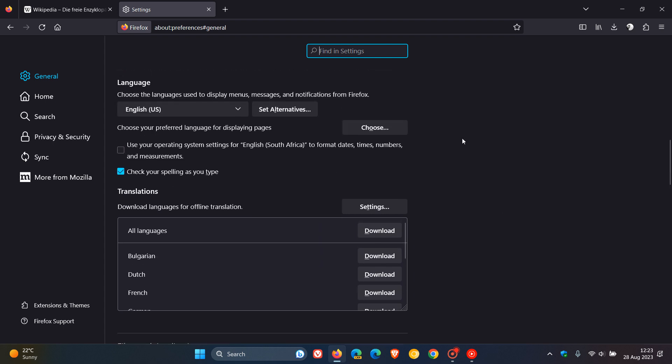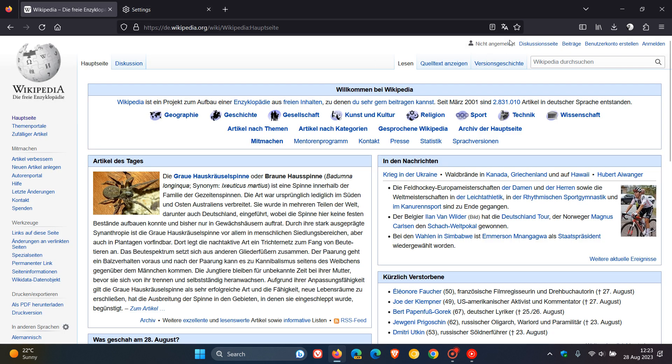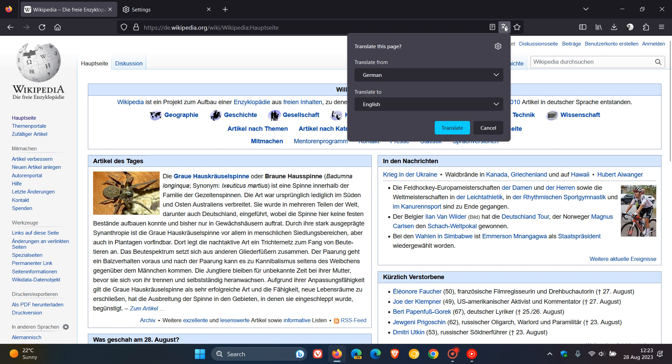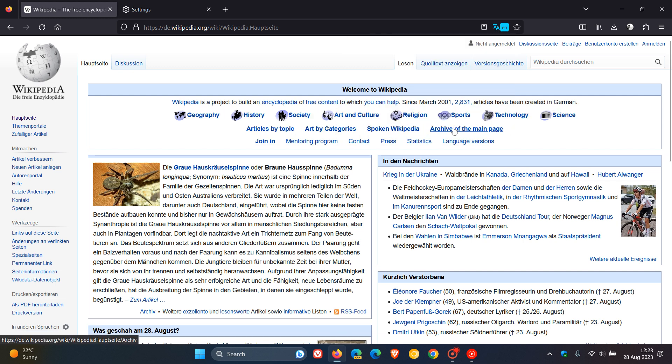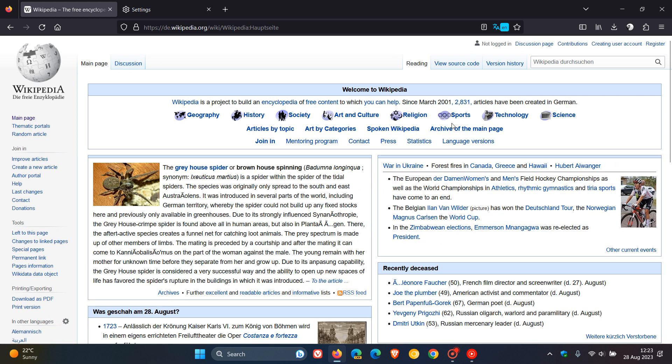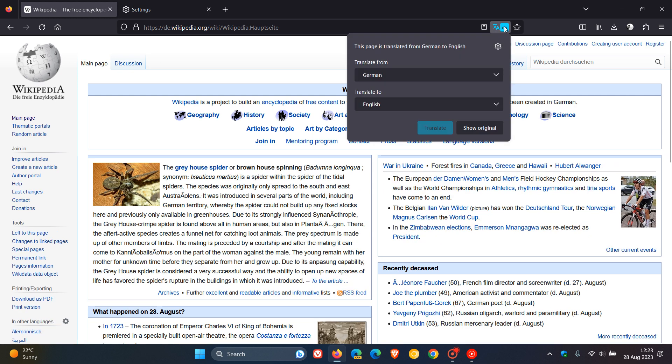And over and above that, if we just head back to the website, and we translate that from German to English, just to demonstrate. Give that a second or two. And there we go. It has translated that from German to English.